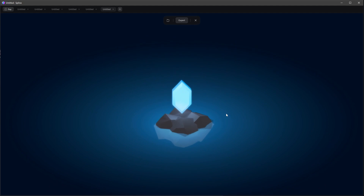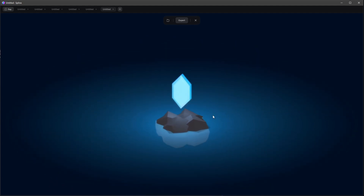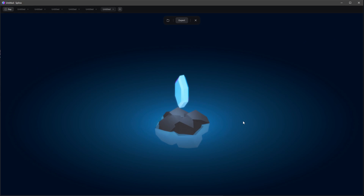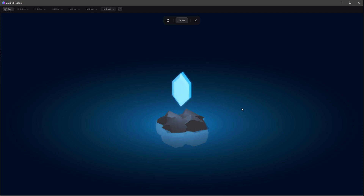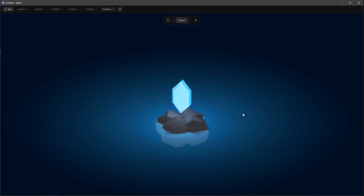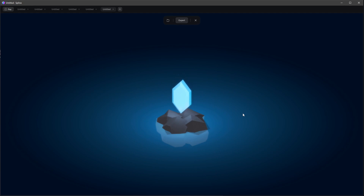We now have a smooth animation. That was the tutorial for this gem scene! We created a gem out of a cube, some rocks out of a cube, and materials for the whole scene. If you liked this, please give a thumbs up and subscribe. See you in the next tutorial!